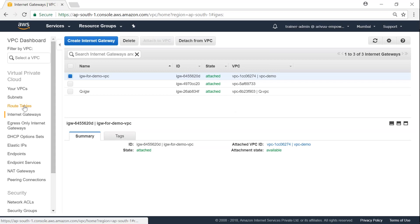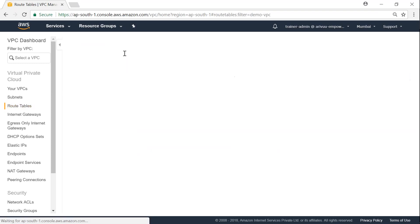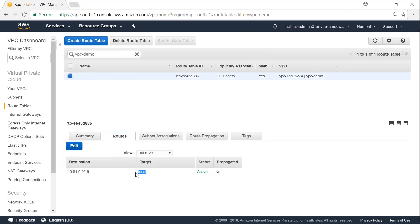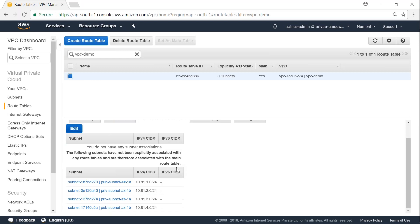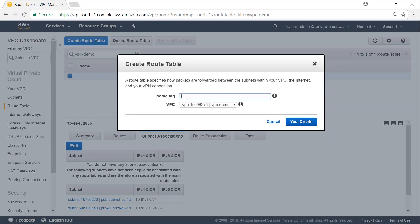Now I'm going to add a routing table for the internet gateway. Under Routing Tables, I'll filter by my demo VPC. By default there is only one routing table. If I look at the routes, there's a default local route ensuring all traffic within this VPC communicates internally. There are no subnets associated yet, but since this is the main routing table, local routing works. I'll go ahead and create a custom routing table named 'rtb-for-internet-traffic' and select my VPC.